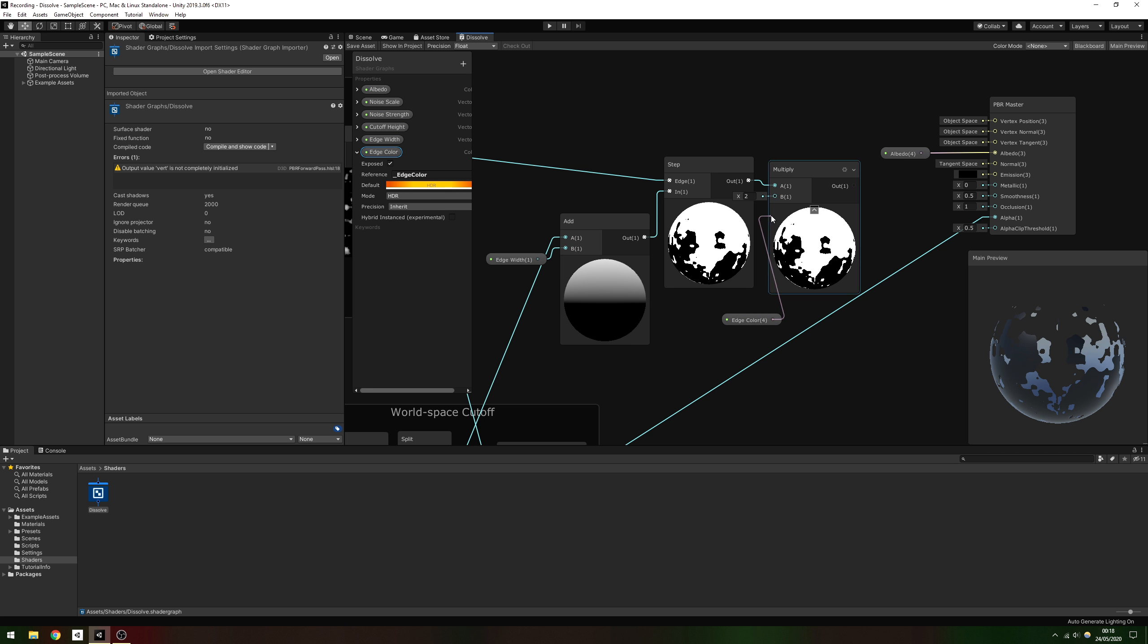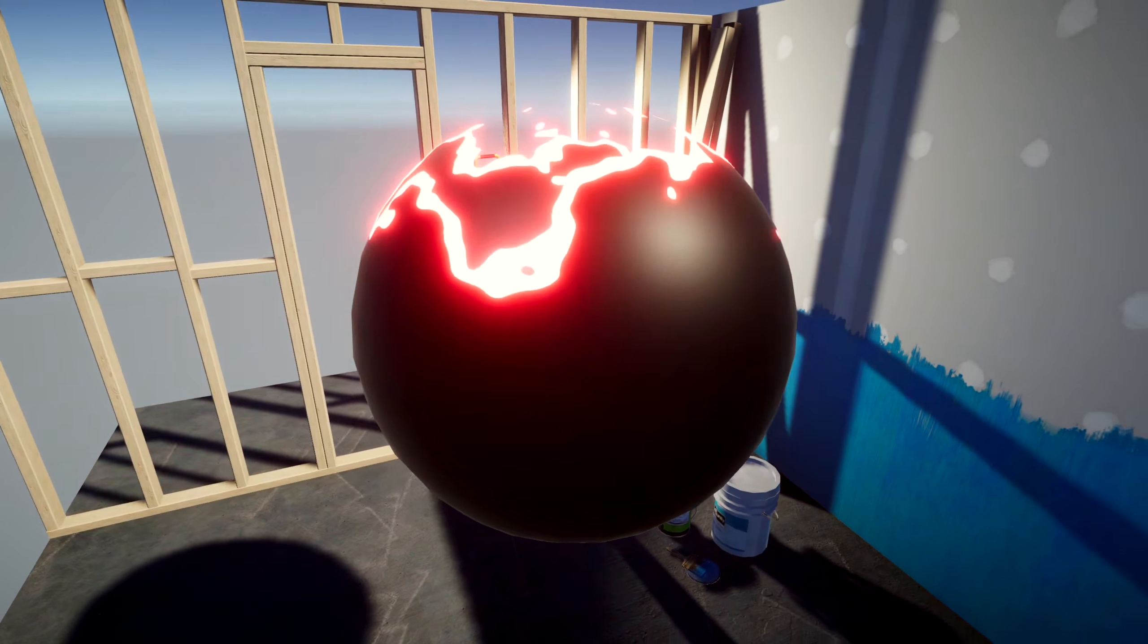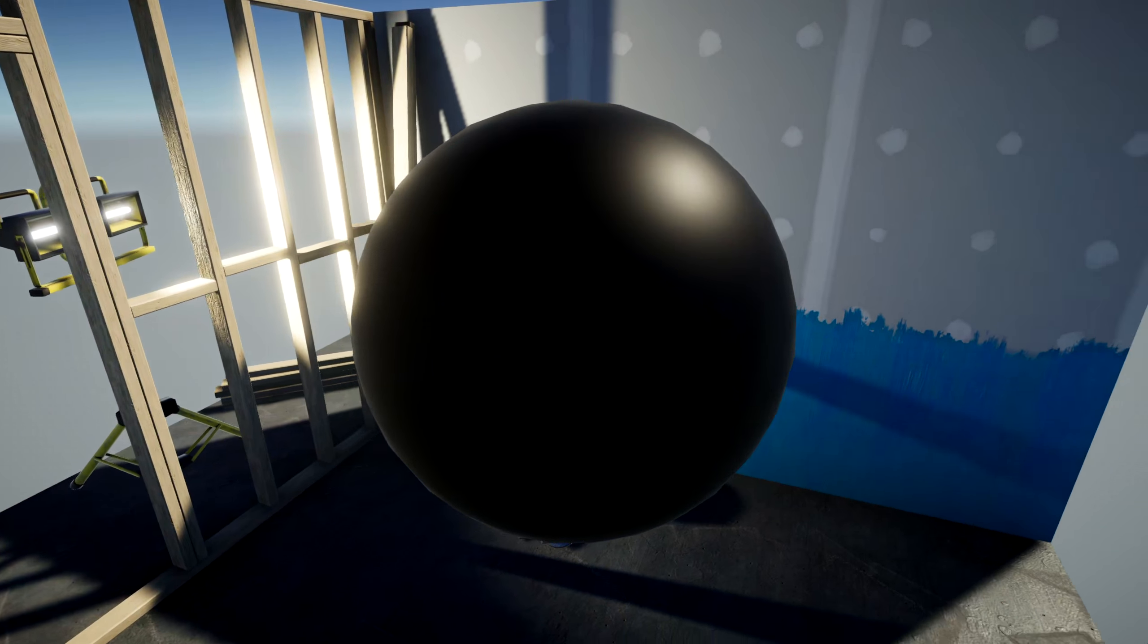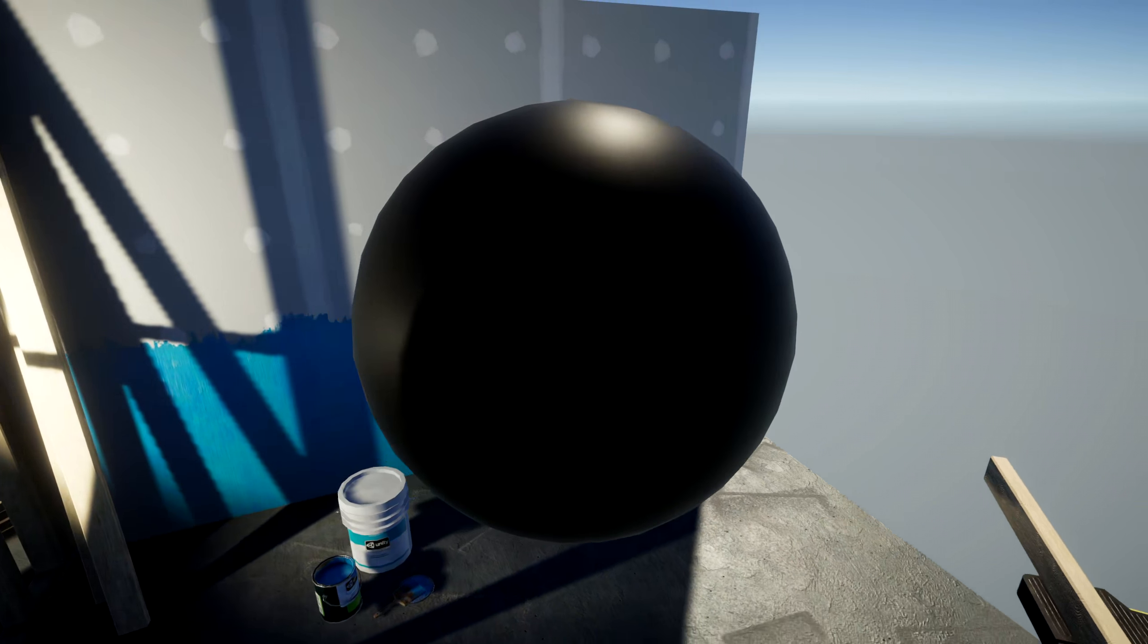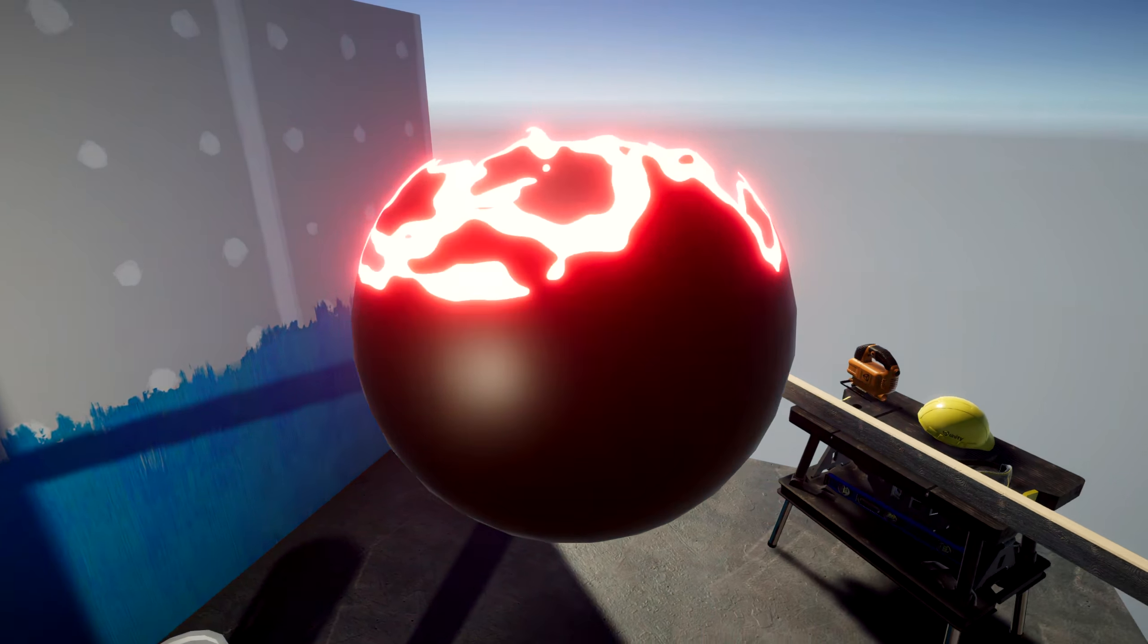And with that, we can now add a material using this shader to make objects dissolve. With a little bit of scripting, we can animate the Y coordinate cutoff threshold, as you can see here.